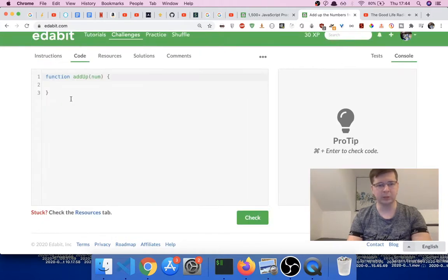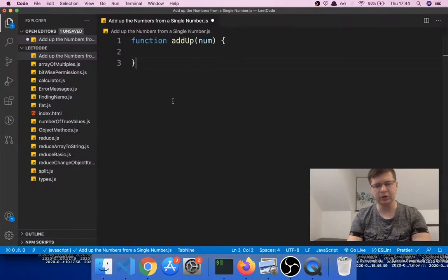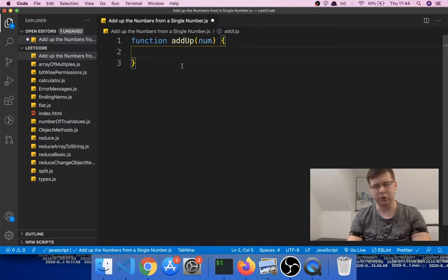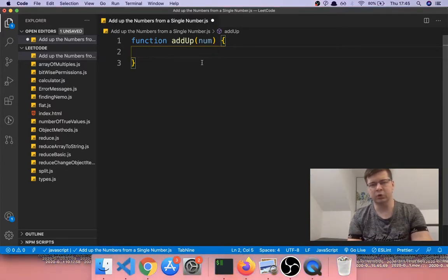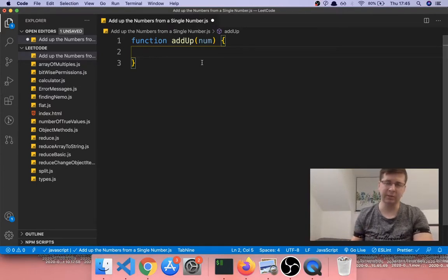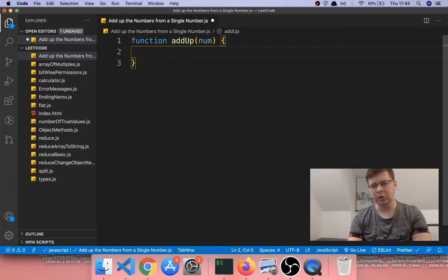Let's copy the starting function. Like I said, we are going to use recursion. What recursion means is basically a function that keeps calling itself a certain number of times until a condition is met — it keeps calling itself until some condition is met, and then it stops calling itself.